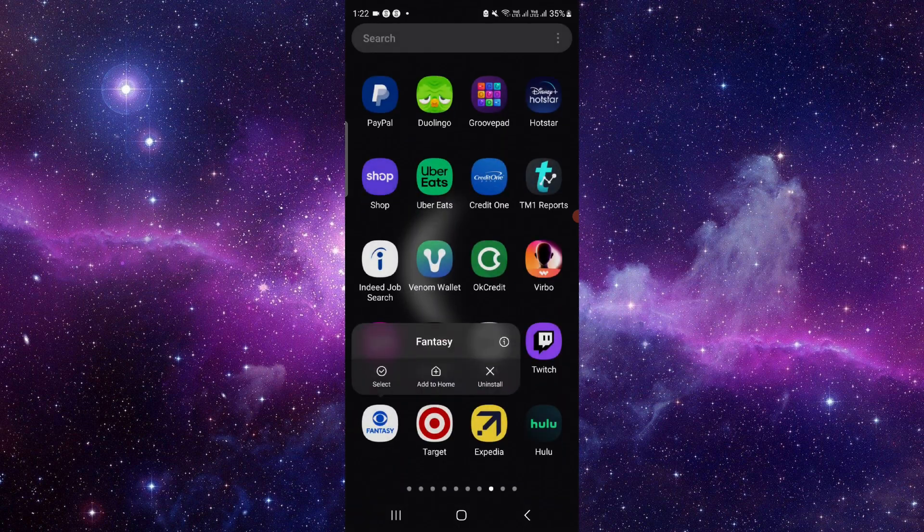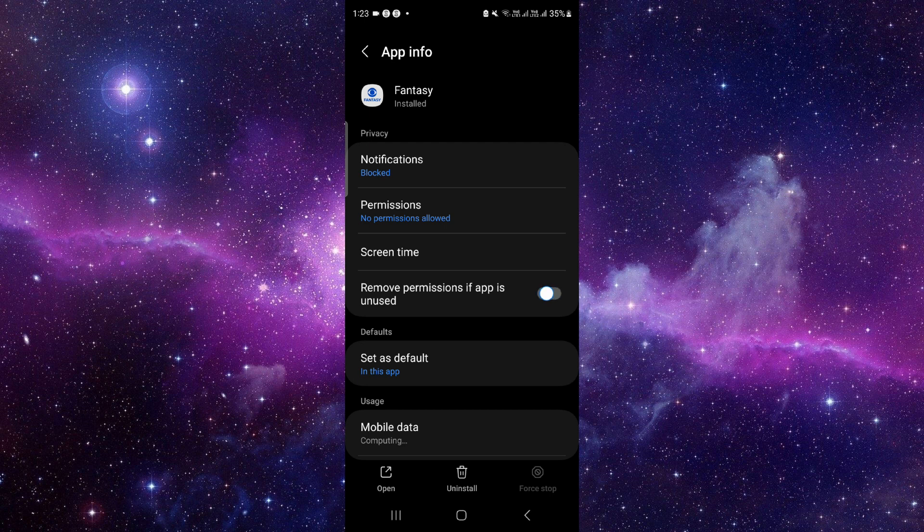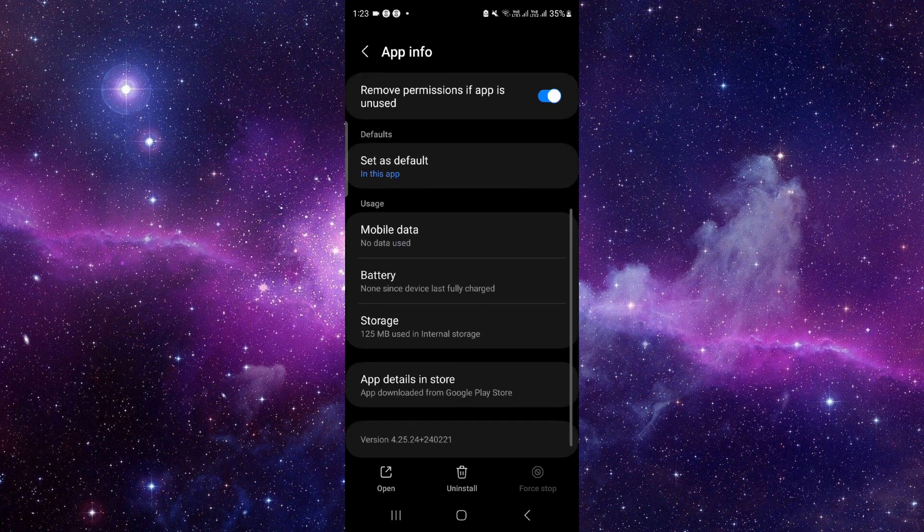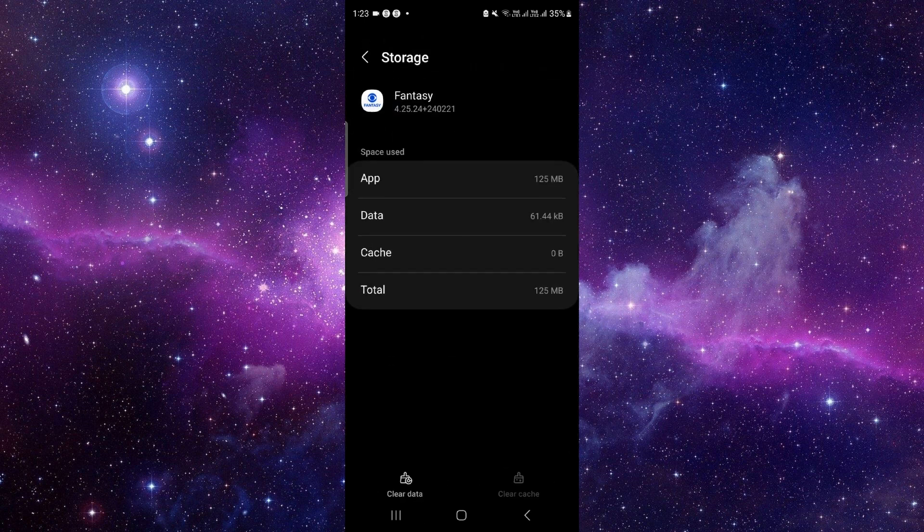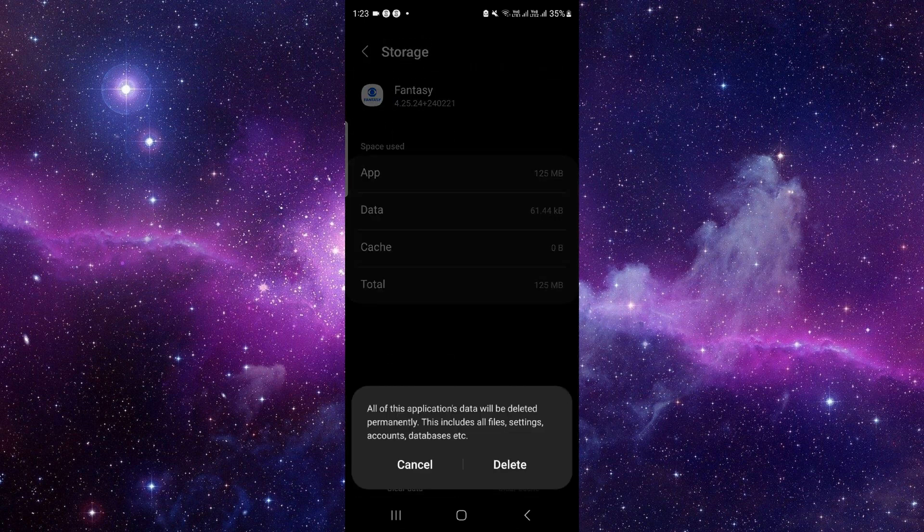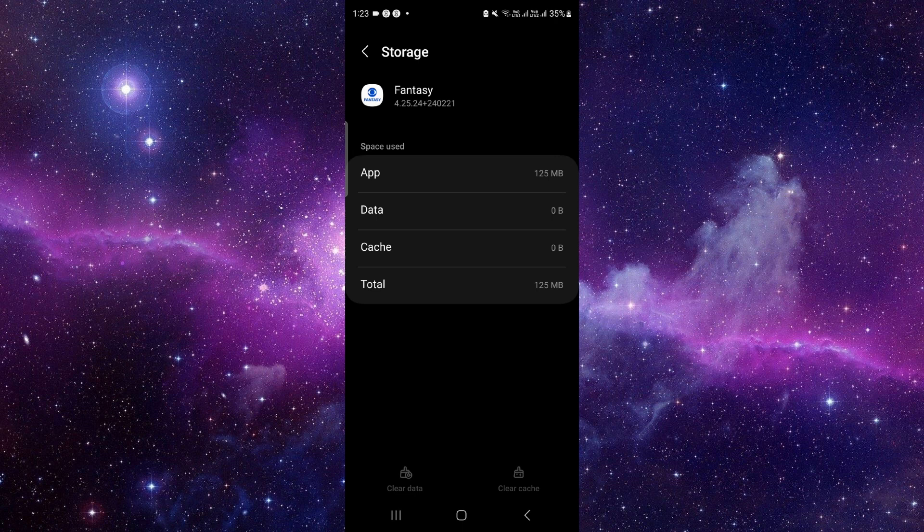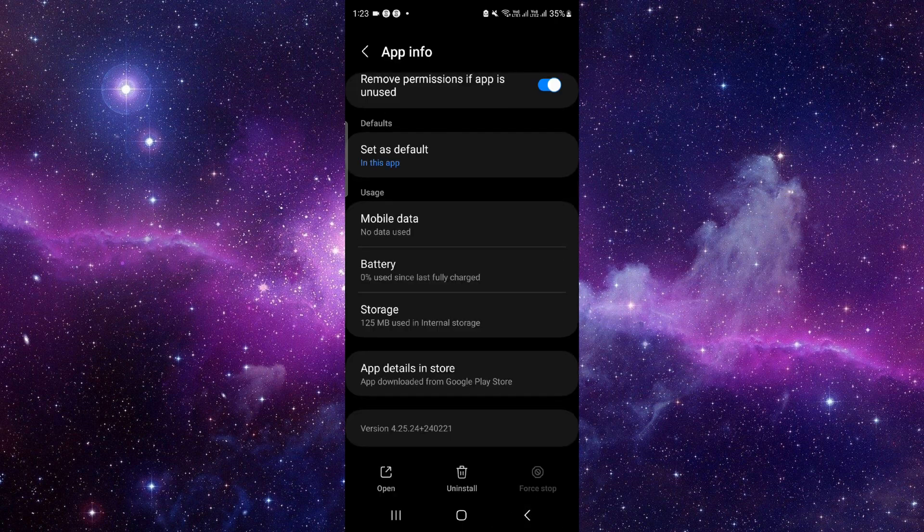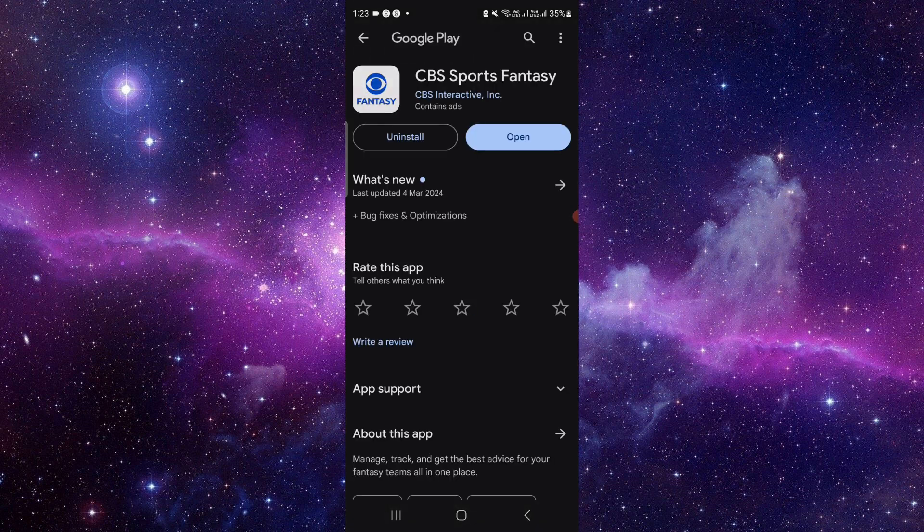Just press and hold it here, click on this i button, then you have to go to the storage. Click on clear data, click on delete, and then you have to click on the last second option.